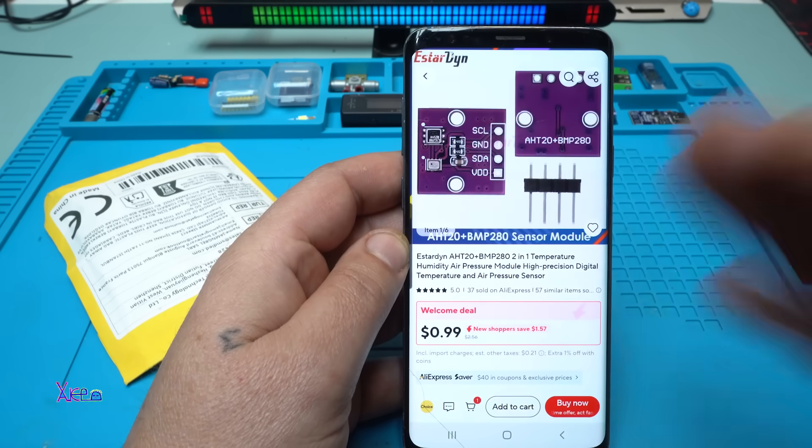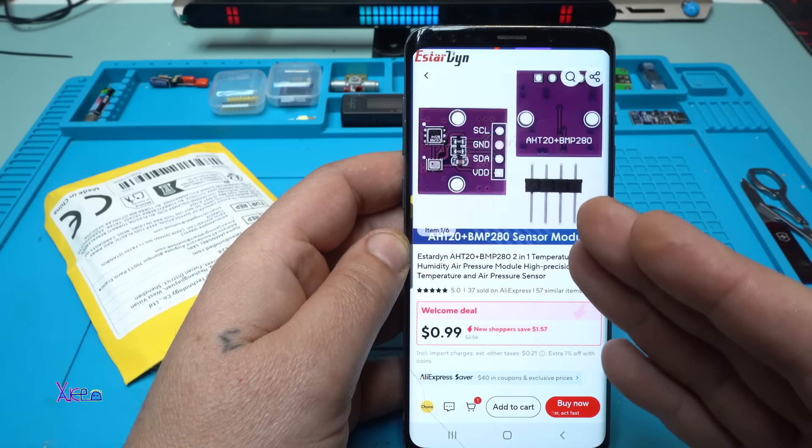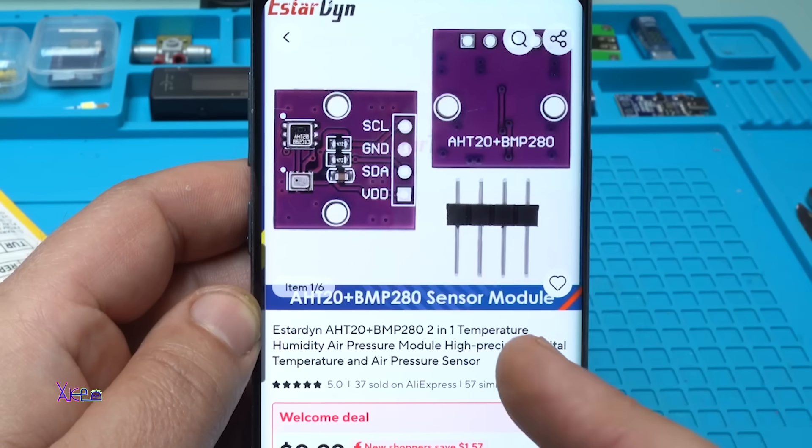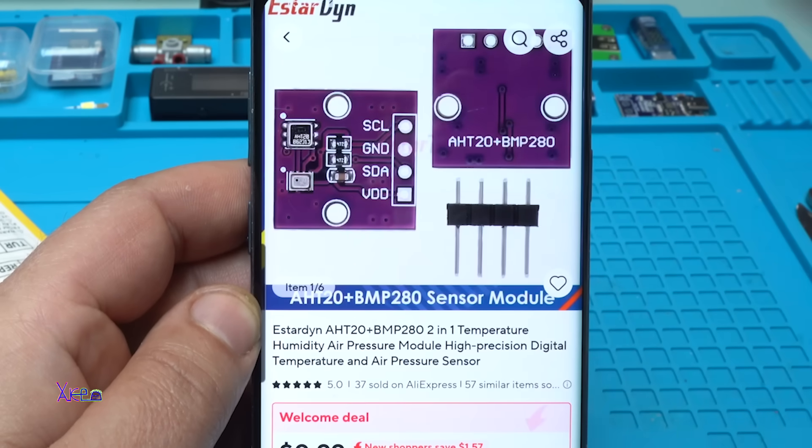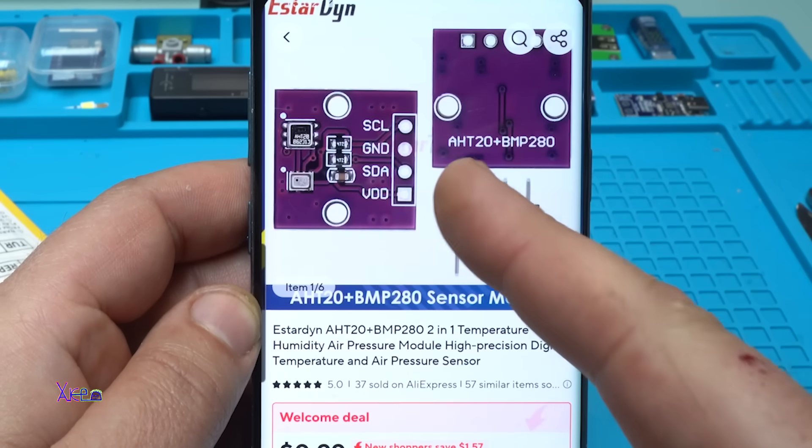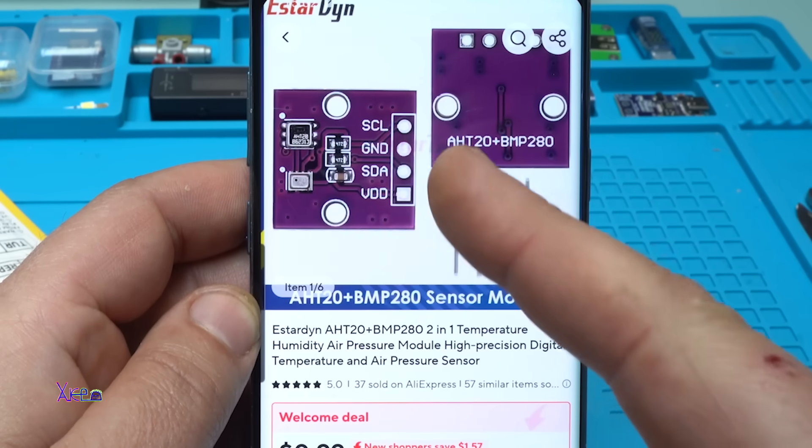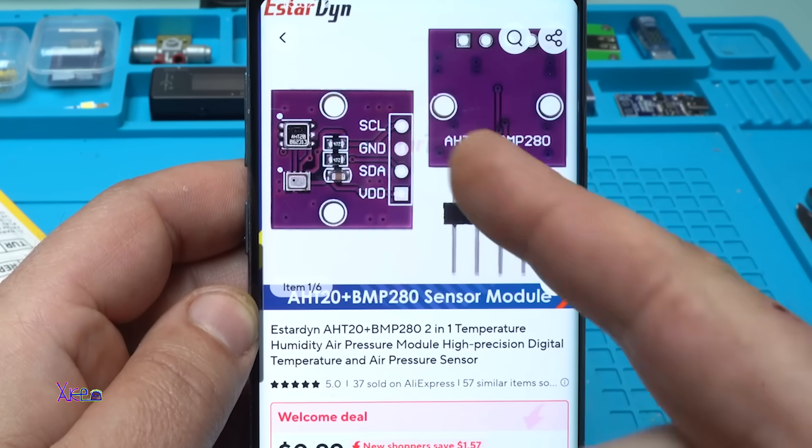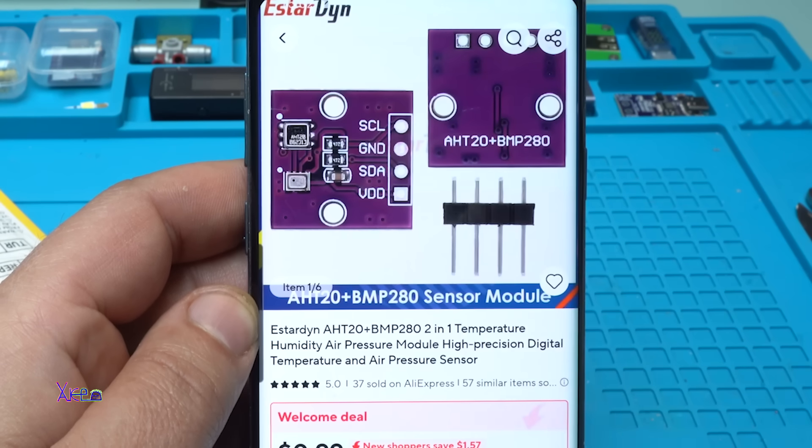What I found on AliExpress for one US dollar. This tiny module. And it comes in this purple color. And what is it?